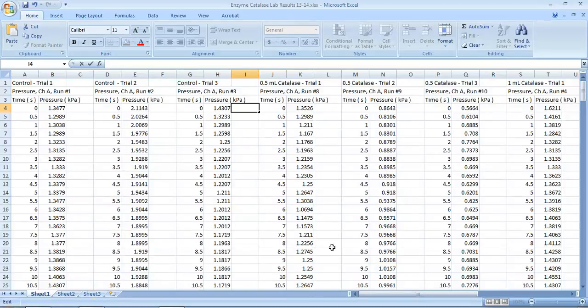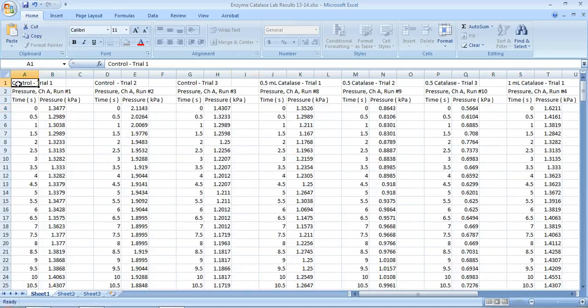In this screencast, I'm going to show you how to calculate the average of multiple trials. You can see this is somebody in your class — this is data. In the top here, you see that they did three trials of a control.